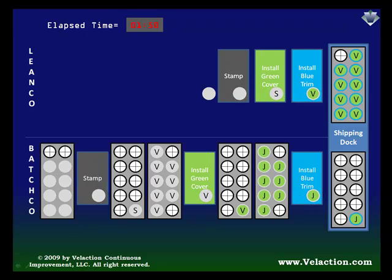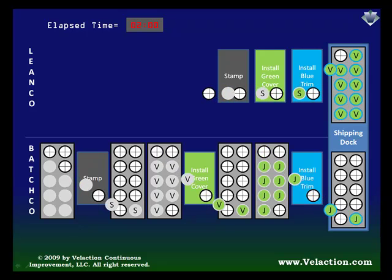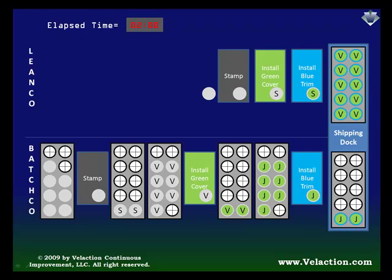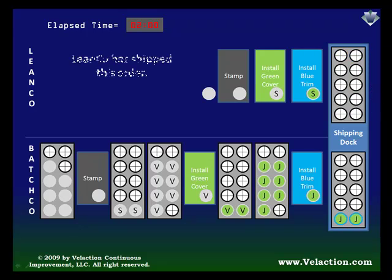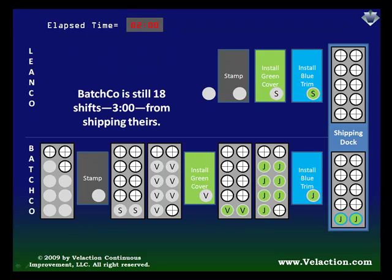Even though both are starting at the same time, it should be apparent which one will ship first. That short lead time, in some industries, adds yet another competitive advantage to lean companies. So now, only two hours into production, LeanCo has finished the V order and is ready to ship it. It will still take BatchCo three hours to get customer V's order out the door. Whose customers do you think will be happier?